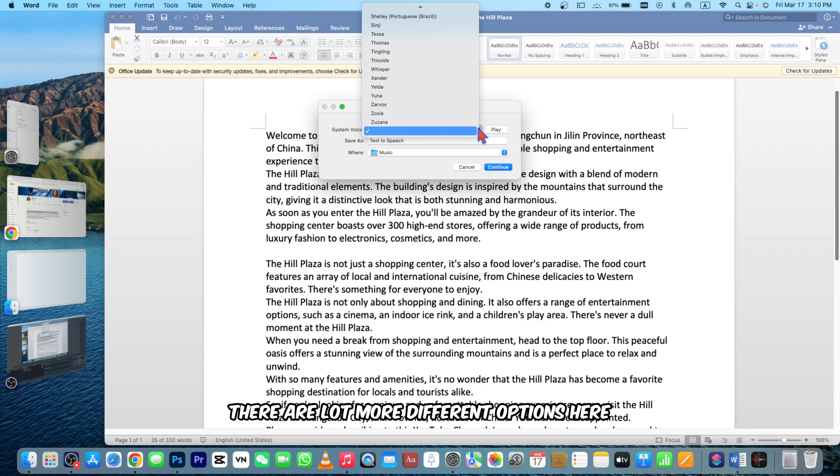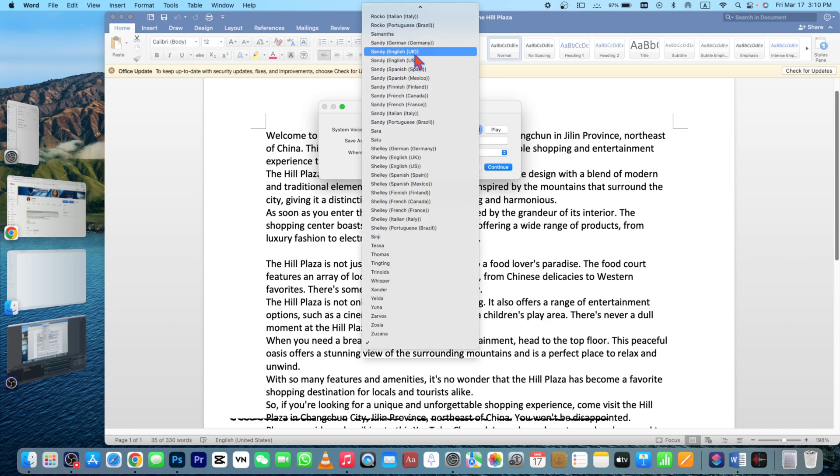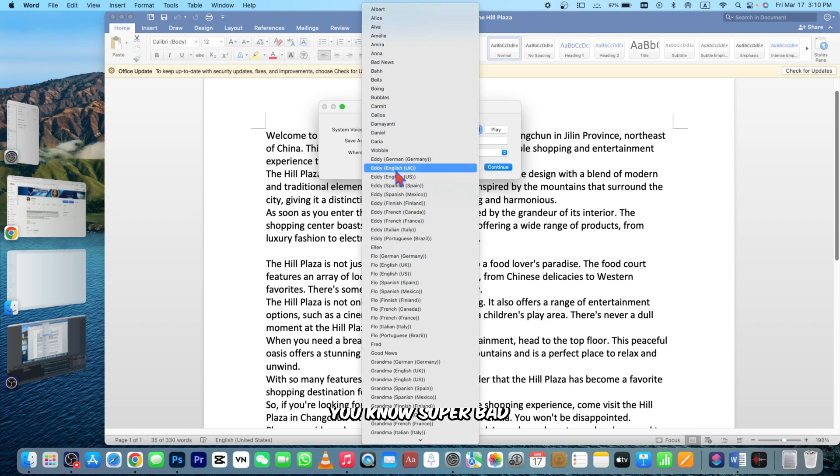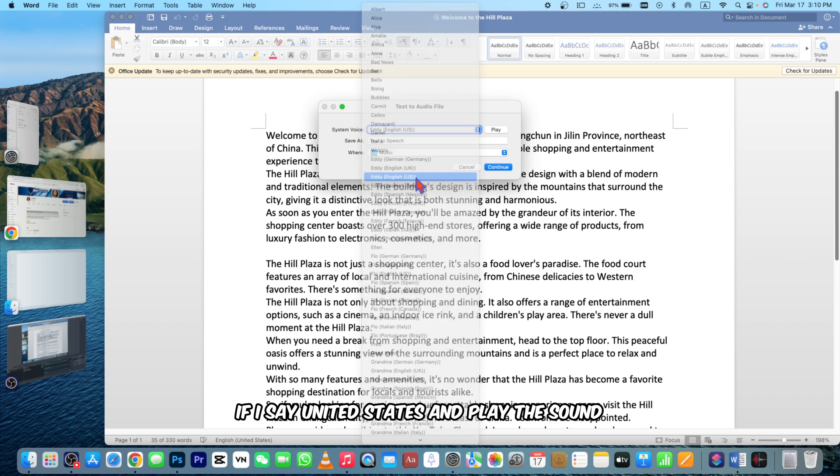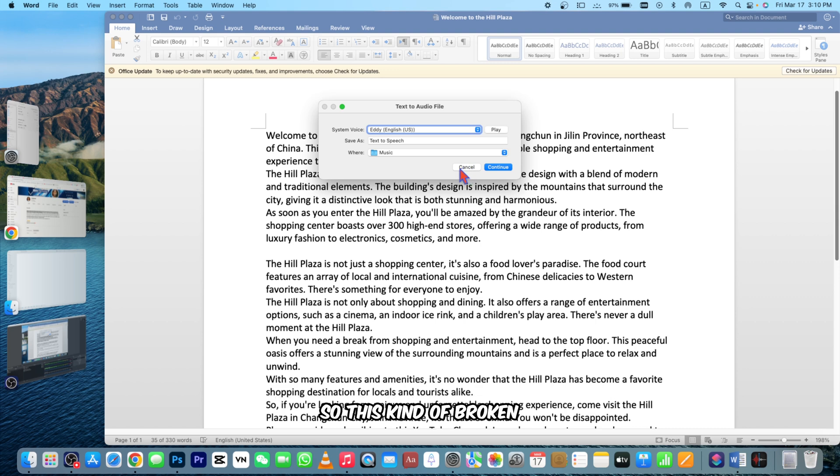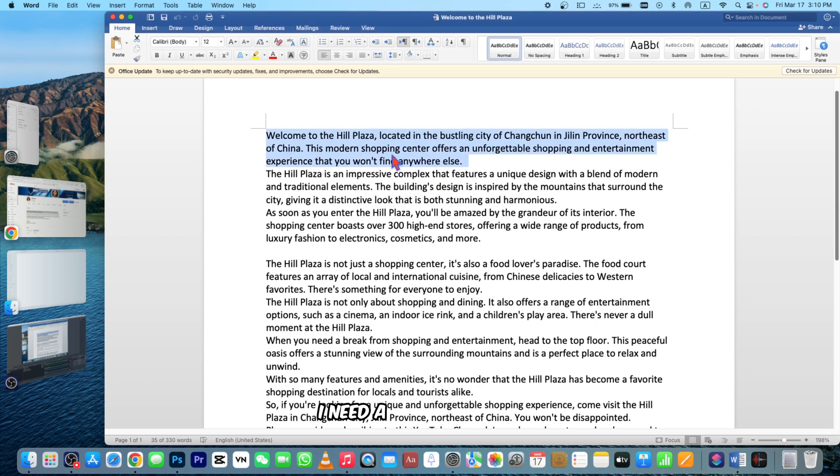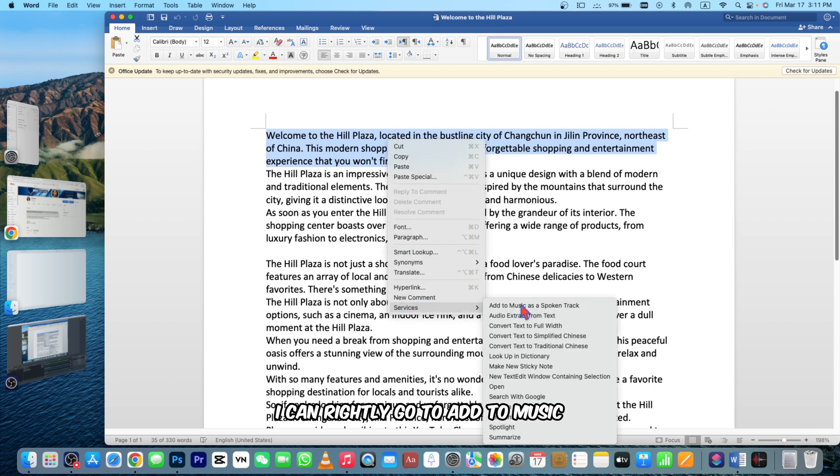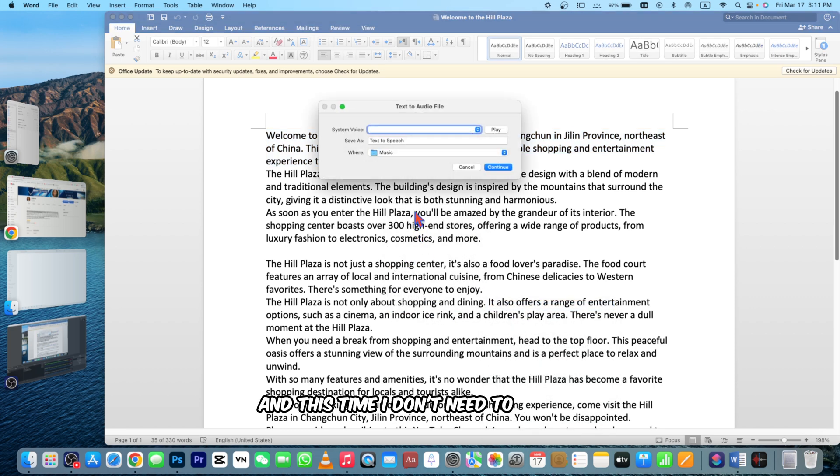If I choose any of these the voice would be super bad. If I just say United States and play the sound: 'Isn't it nice to have a computer that will talk to you?' This kind of broken voice, I don't need that. I need a pure language. So what I can do is right click, go to Add to Music, and this time I don't need to select anything here.